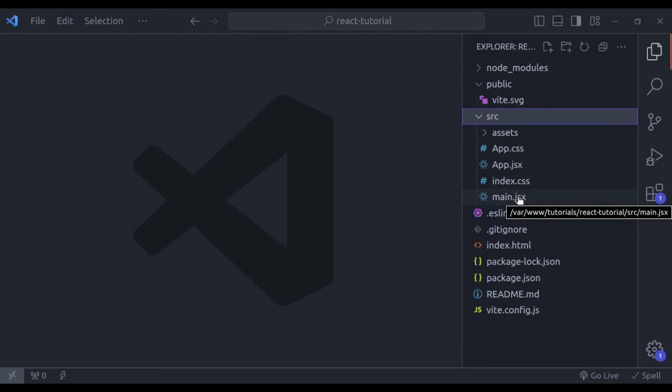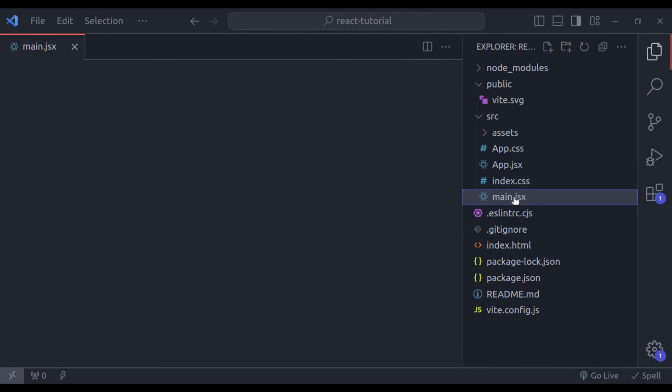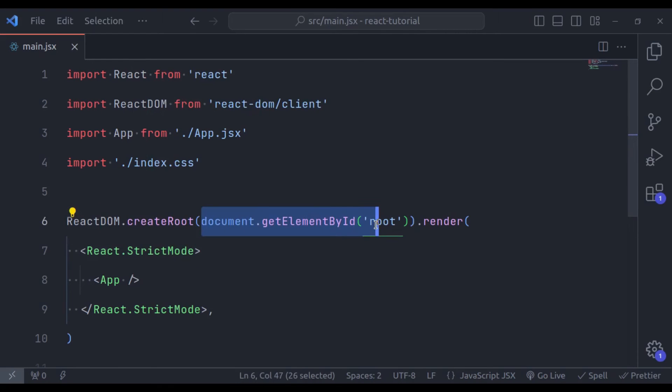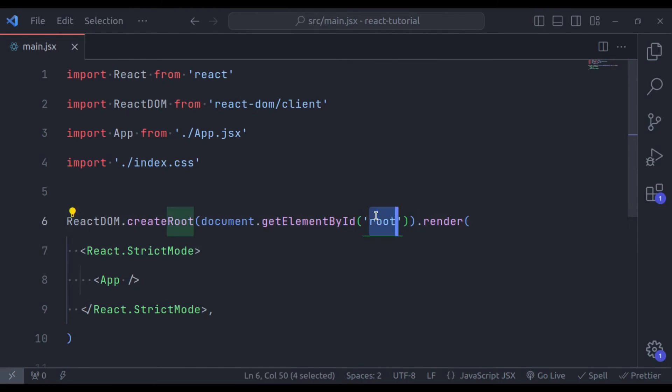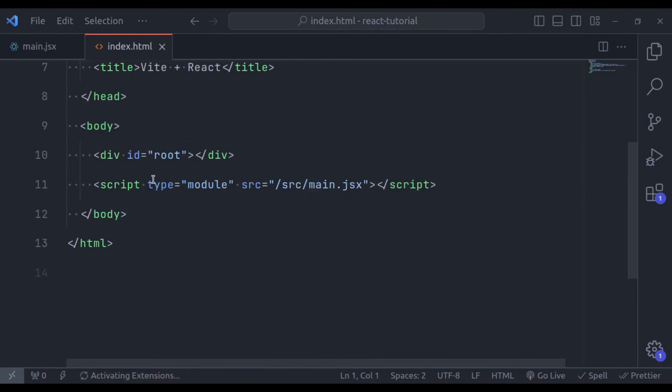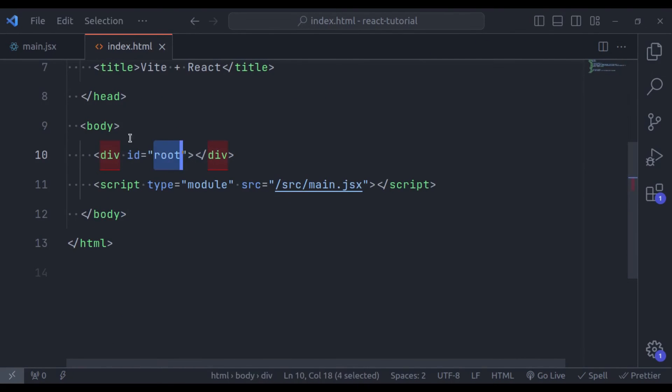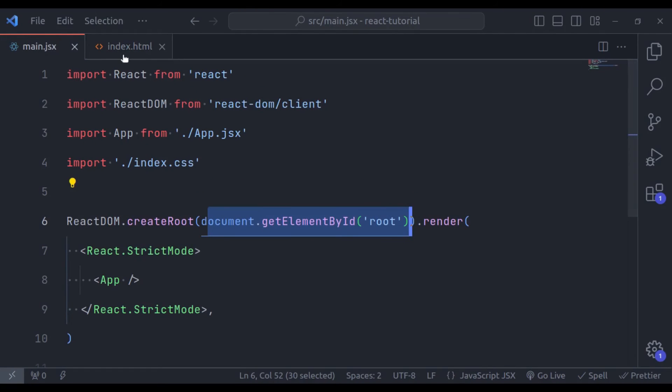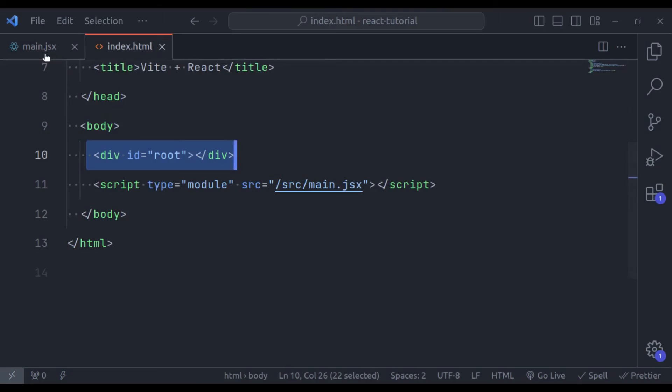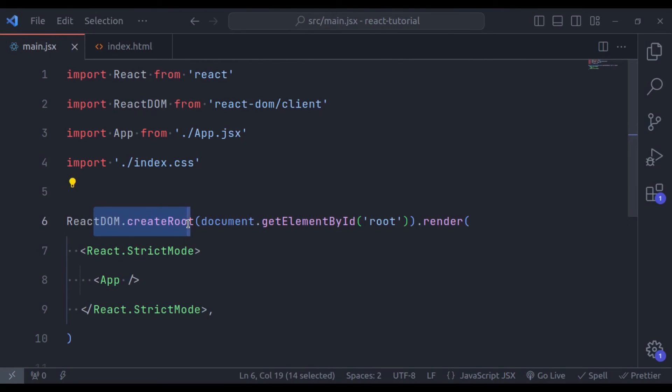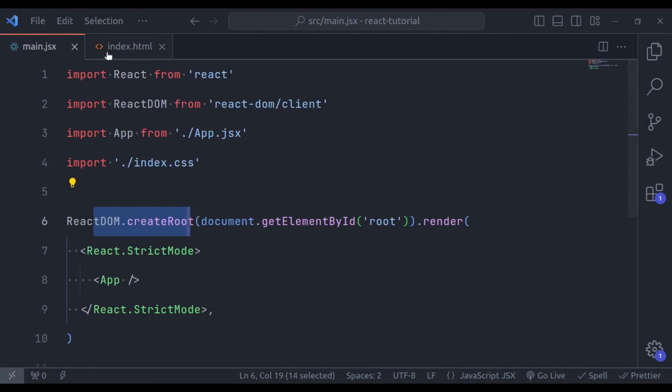Now in the source directory, this main.jsx is the main entry point. So what it does, first it gets the document element id by root. So if we see the index.html, this one, here we have div and its id is root. So this document getElementById looks for this div.